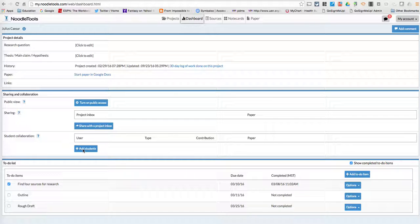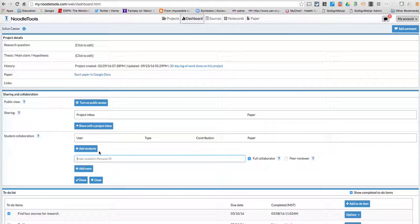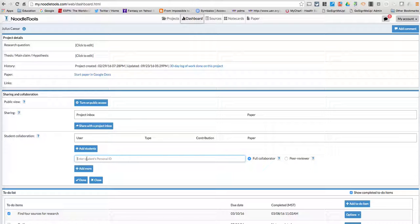And this is where you can share it with somebody else. So if I click on the Add Students, then all I'm going to do is put in their Noodle Tools username or their personal ID.